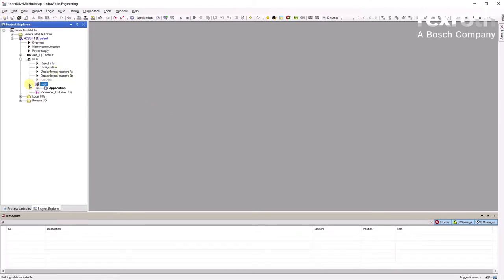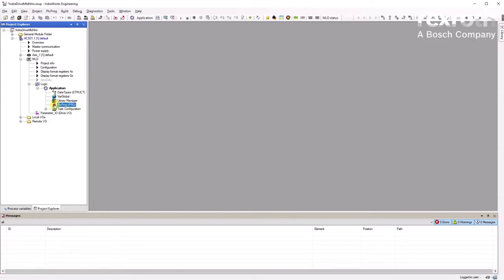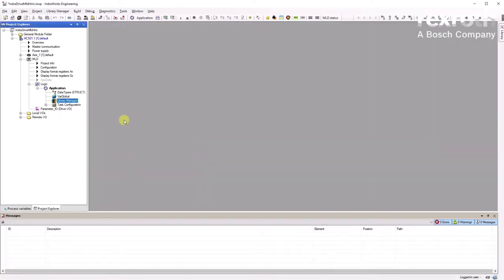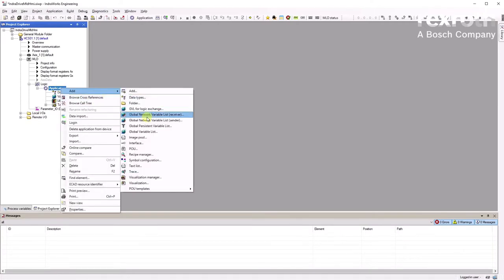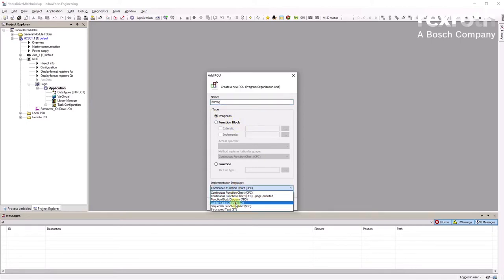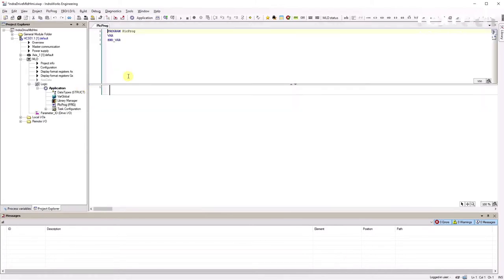Once the environment is loaded into your project you will see that a PLC_PROG has been added as structured text. To make it more visual and easier, I'll copy the name of this program, delete it, and create a new one. Go to Add POU — POU stands for Program Organization Unit. I'll paste the name, keep it as a program, and select Ladder.